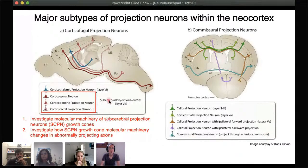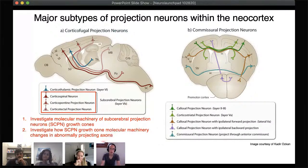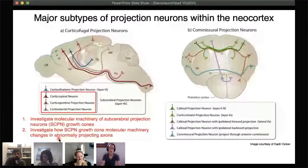We have two major motivations: first, we want to know the growth cone molecular machinery in subcortical projection neurons, including corticospinal and corticobrainstem projection neurons. Our subcellular mapping approach was developed using callosal projection neurons, but the growth cone machinery in corticofugal projection neurons remains unknown. Second, we want to investigate how SCPN growth cone molecular machinery changes in abnormally projecting CTIP2 knockout axons, which would give us ideas about how to activate the growth of damaged corticospinal axons for repair.